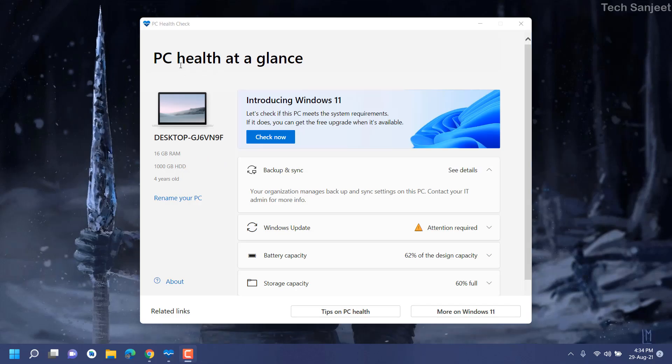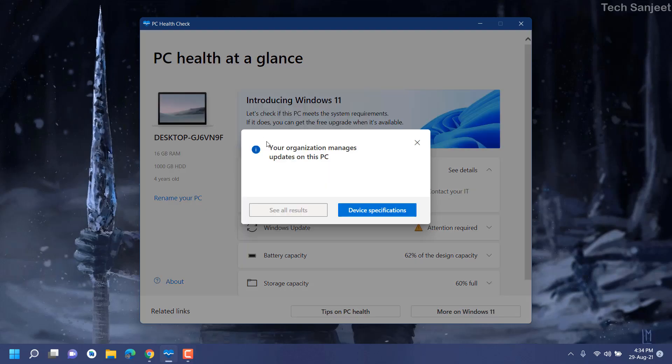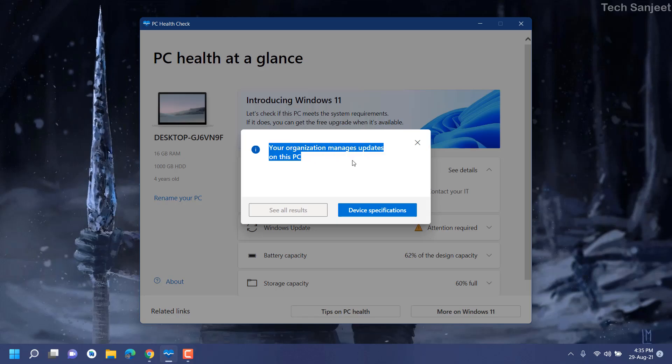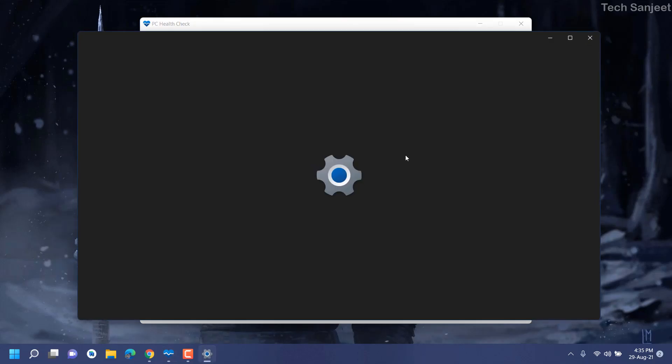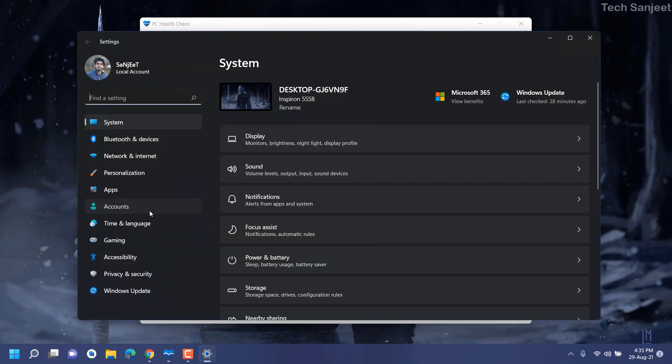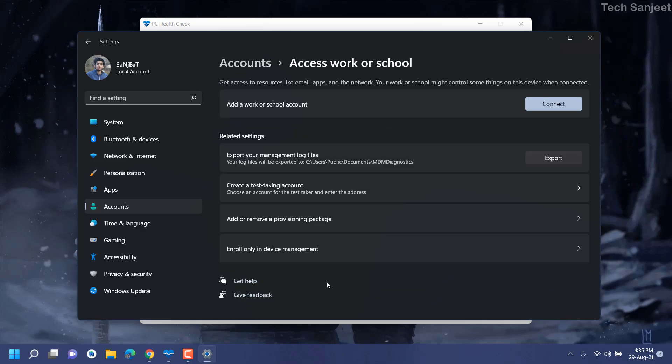Now we have this PC Health app. In the left side you will see about your system. Whenever you click on 'Check now,' you can see 'Your organization manages updates.' This is the problem - I don't know why this is coming. Some people are saying go to Settings, go to Accounts, and remove your Access Work and School accounts. Currently it is not even linked in my system. I don't know why it is giving this.